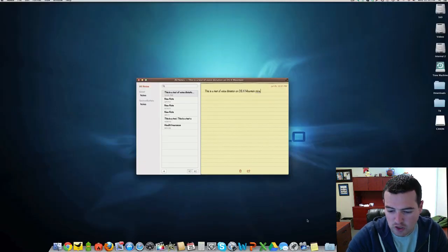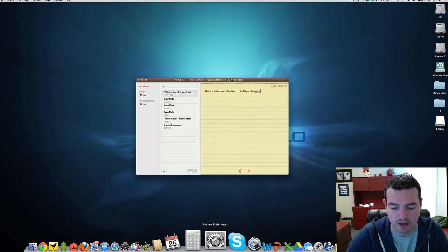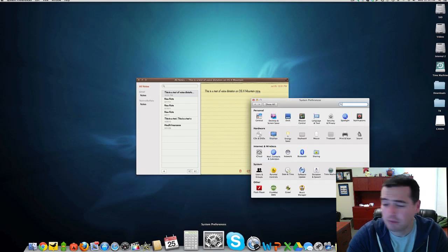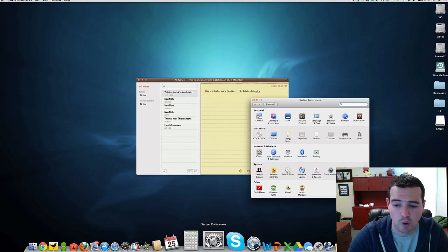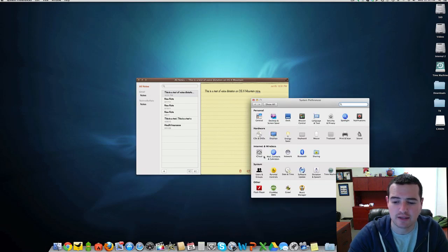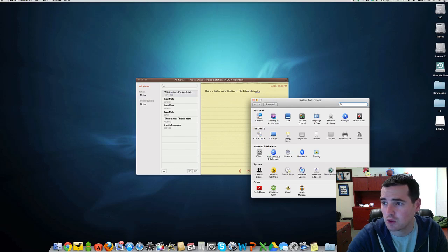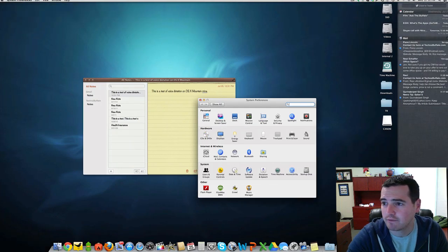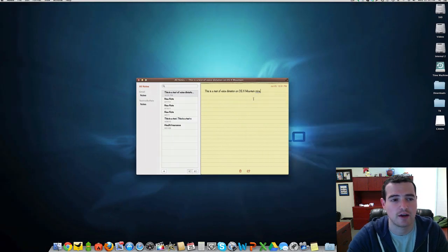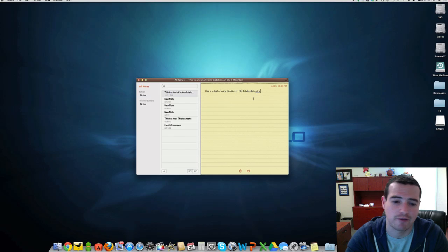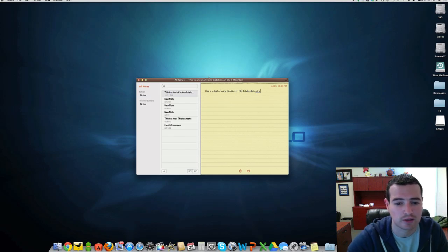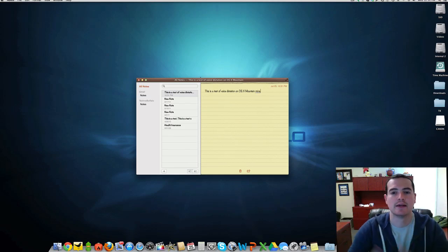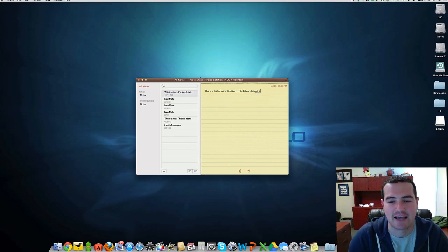Another new thing we've got is Twitter integration. I mentioned Facebook will be coming soon, but it's not here quite yet. You want to access it, go into Mail and Contact. You can add your Twitter account, and you can send tweets right from Notification Center. You can also share stuff and tweet stuff right from Safari as well. Lots of sort of new options hidden inside of here.